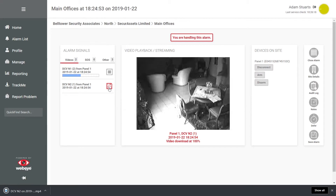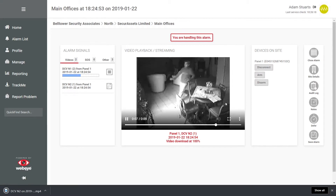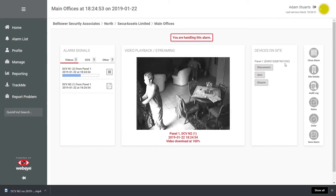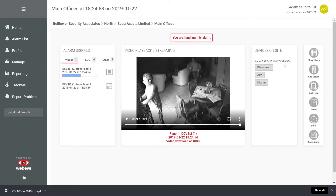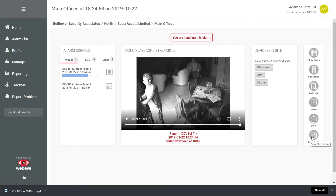To the right we're given device details and next to that alarm menu options. Starting from the bottom, we can save the alarm — this will extend the period the media is kept by WebEye. By default, videos are stored for two years. Saving an alarm will extend that by a further four years.